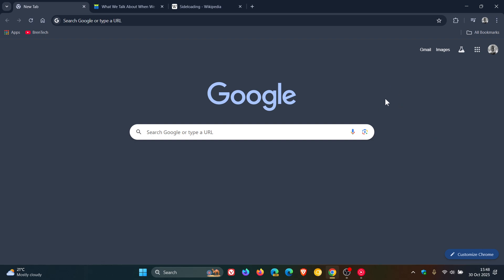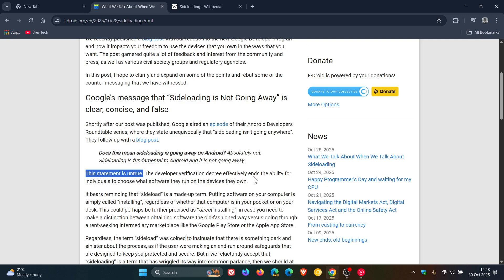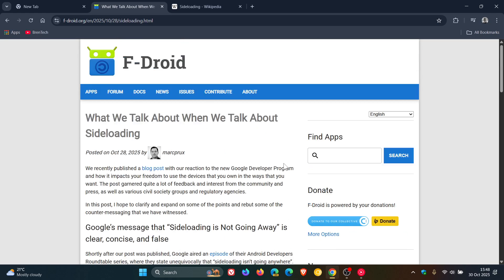And F-Droid does make it clear that this developer verification program is an existential threat to free software distribution platforms like itself and other competitors to the Play Store. So a lot of backwards and forwards taking place here.